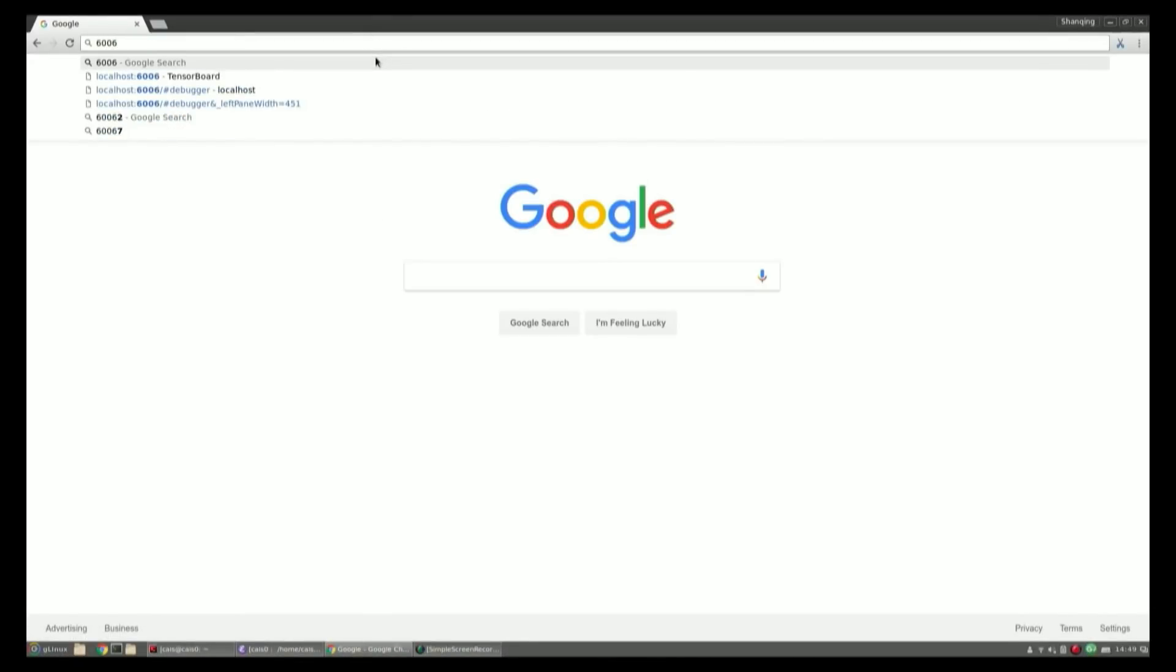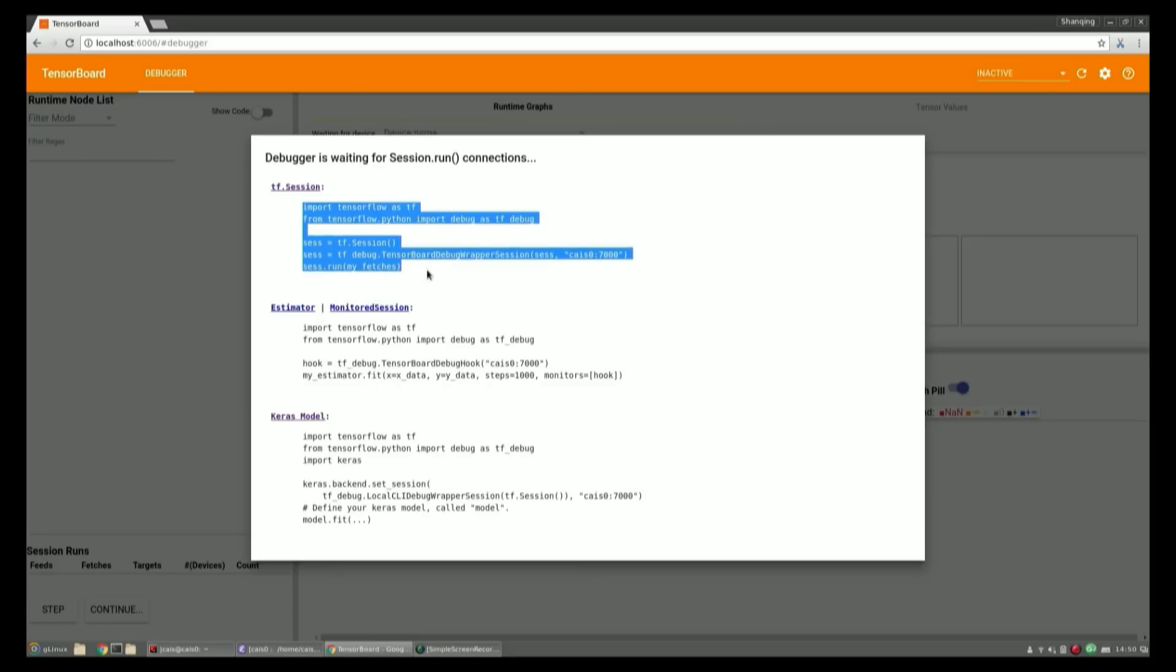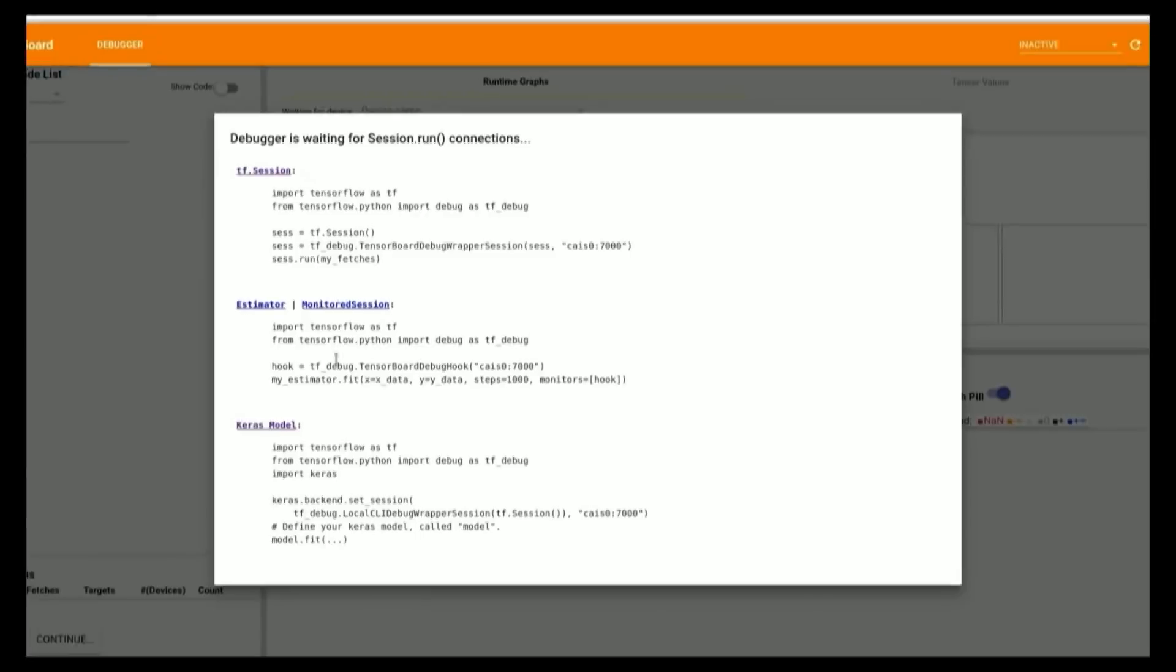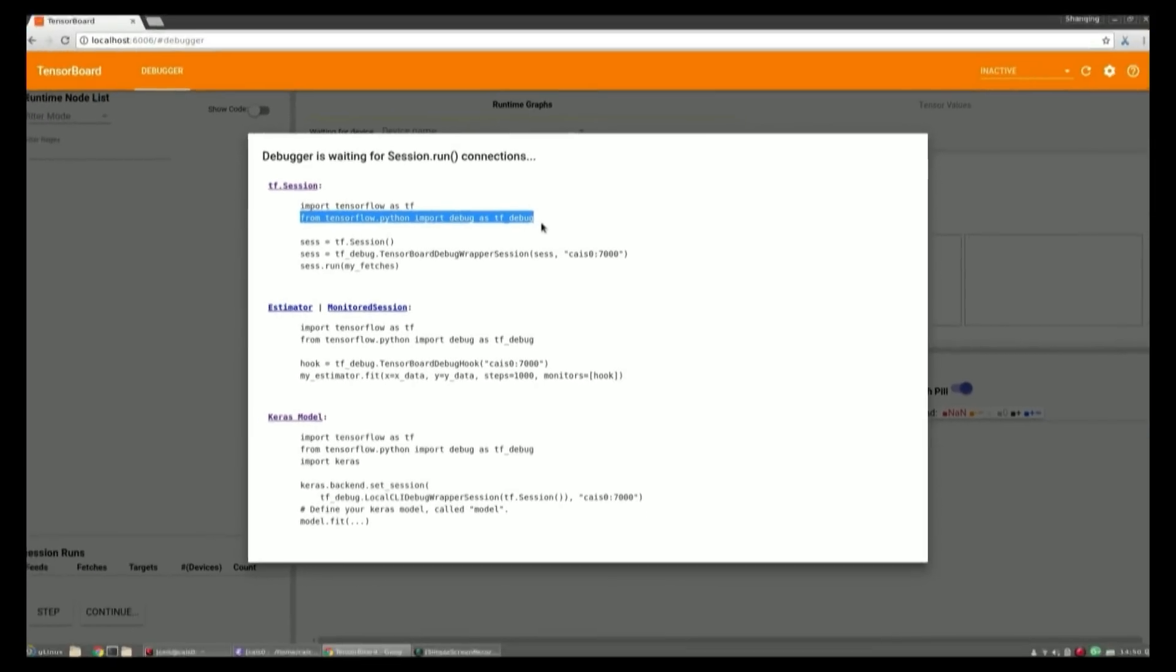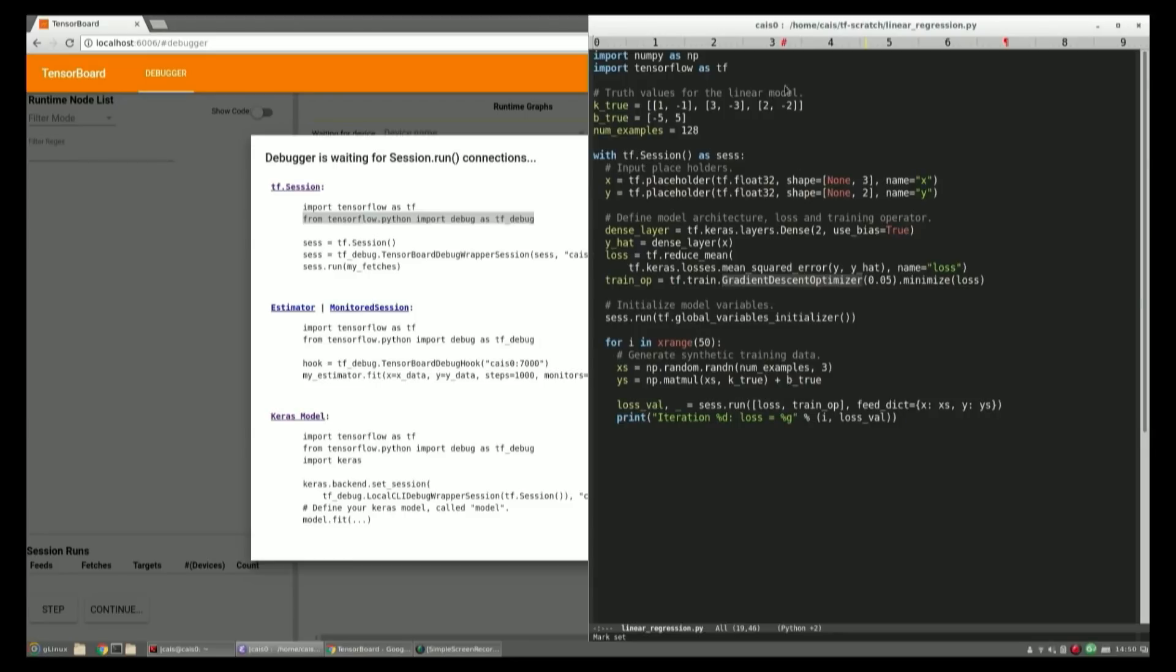Now, once the binary is running, we can navigate to our TensorBoard URL in the browser. At the startup, the plugin tells you that it's waiting for connections from TensorFlow session.run, because we haven't started the program yet. It also provides code snippets that you can use, whether you are using tf.session, estimators, or Keras models. In this example, we're using tf.session. So we're going to copy and paste two lines of code into our program. The first line is an import line, and the second line is a line that wraps your original tf.session objects with a special wrapper that has the information of where to connect the port number.